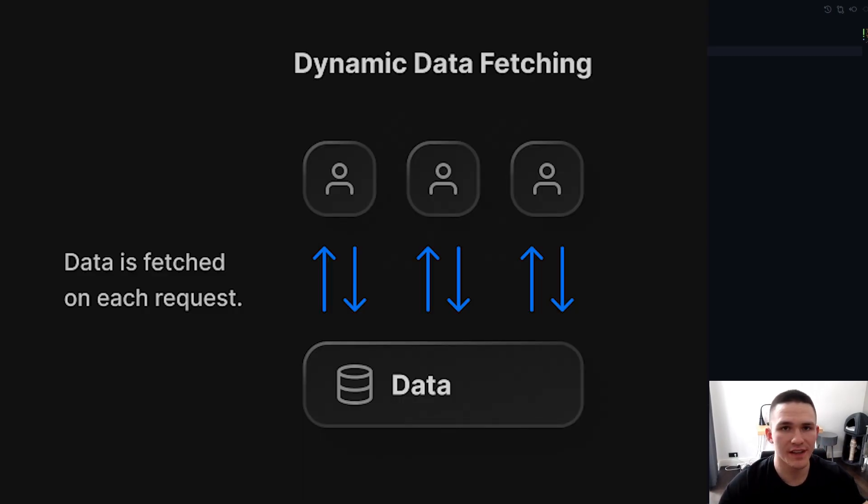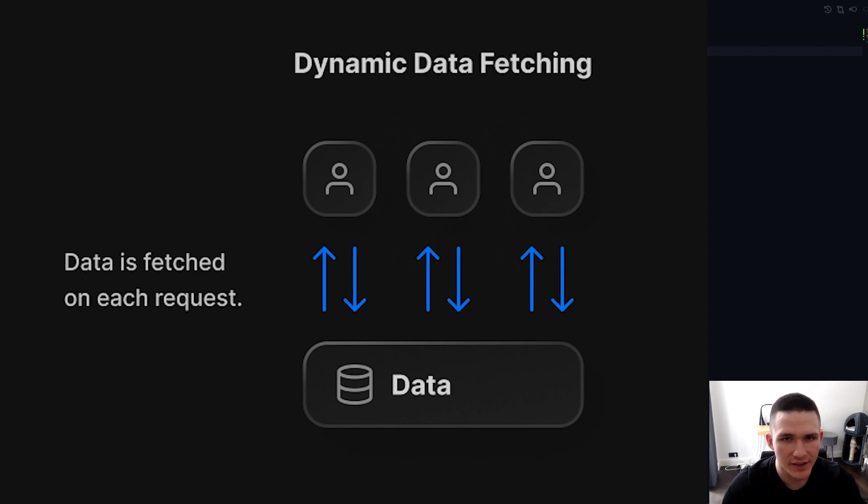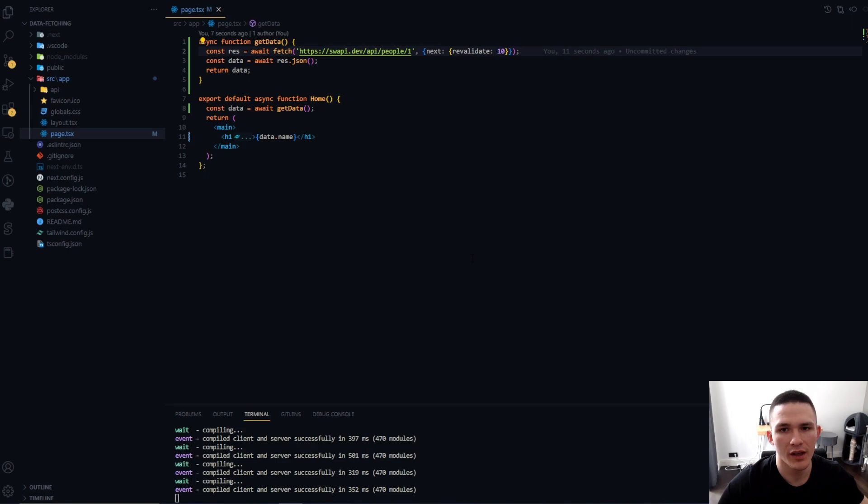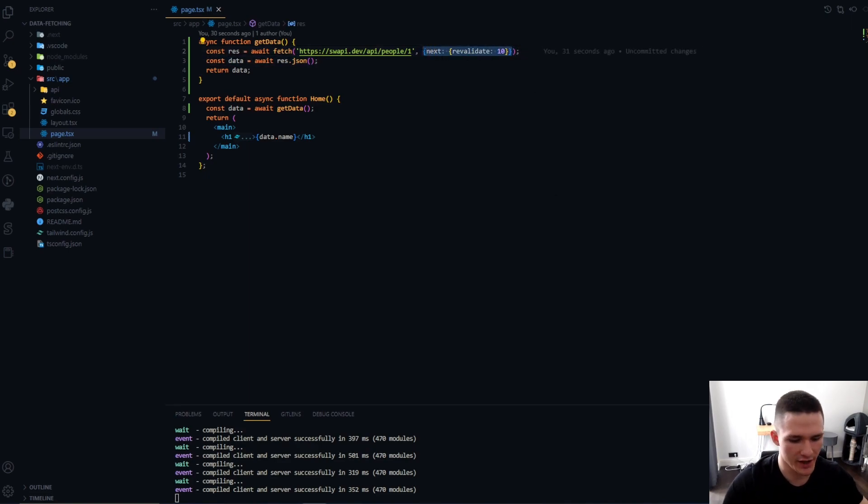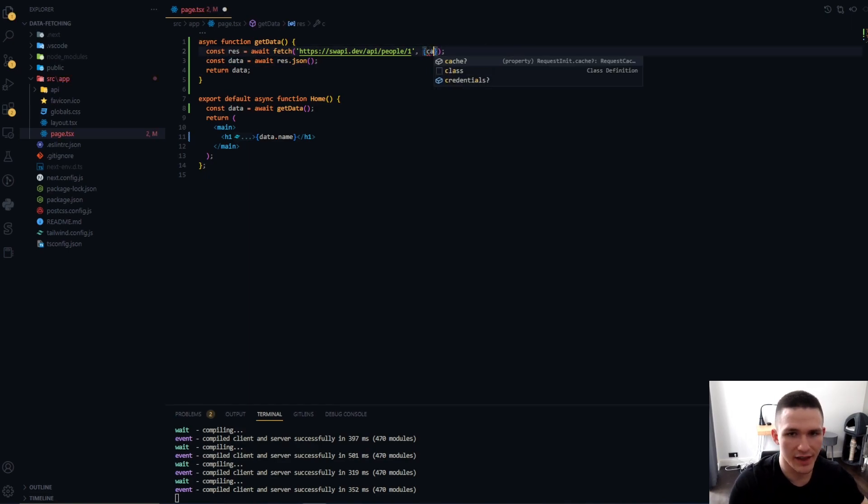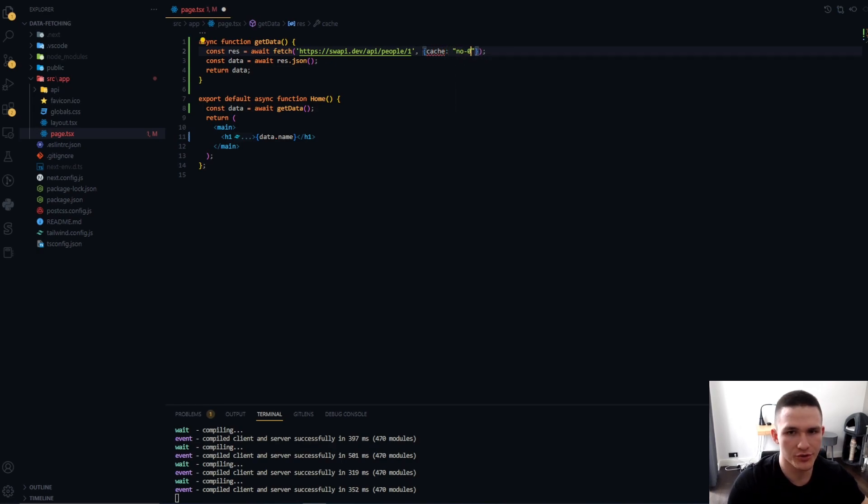If you want the data to always be fresh, not just revalidated, but always on every single user request to be fresh, we're just simply going to swap this option out for a cache: no-store option.